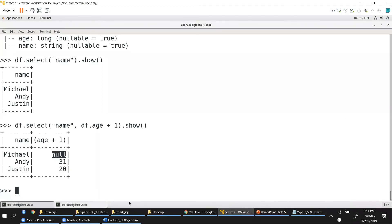The codes are simple — just one or two lines. If you want to practice, you can get the data. This session is being recorded and will be available on our YouTube channel. As part of the resources on that YouTube channel, you can request the JSON file and codes for practice. This is about Spark SQL.